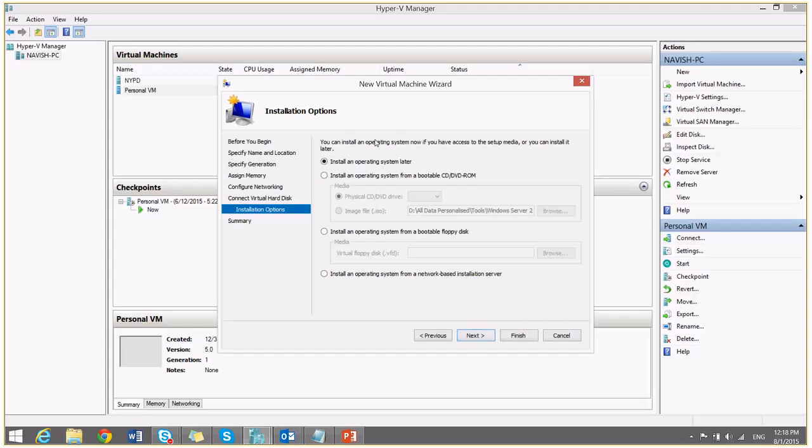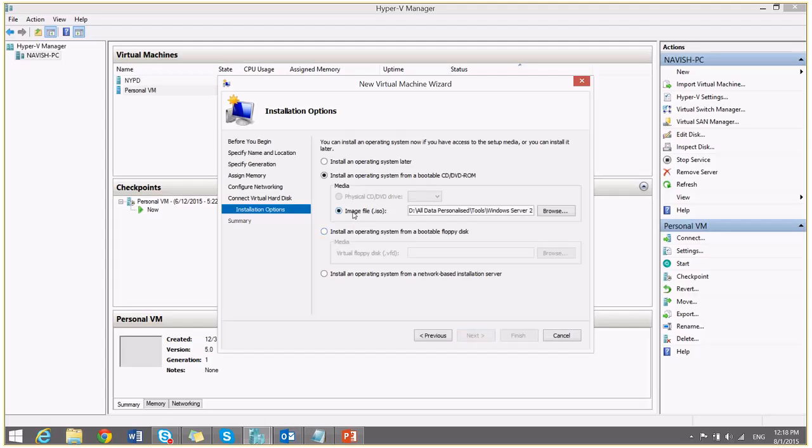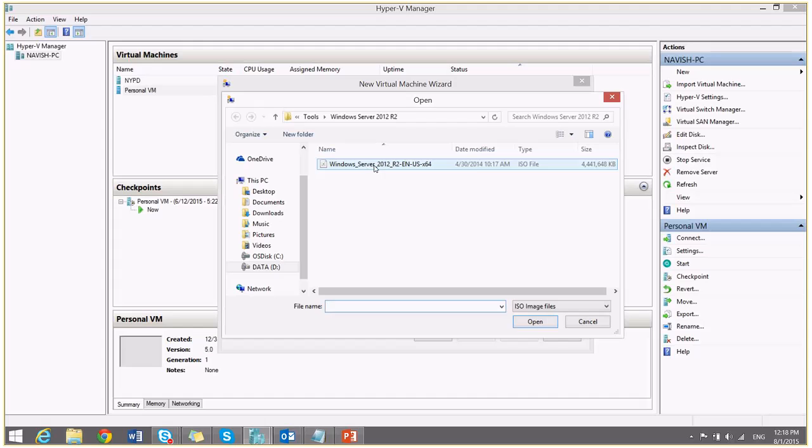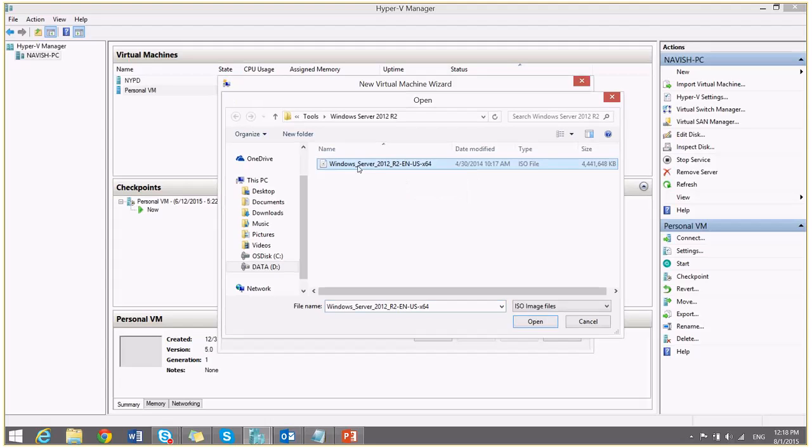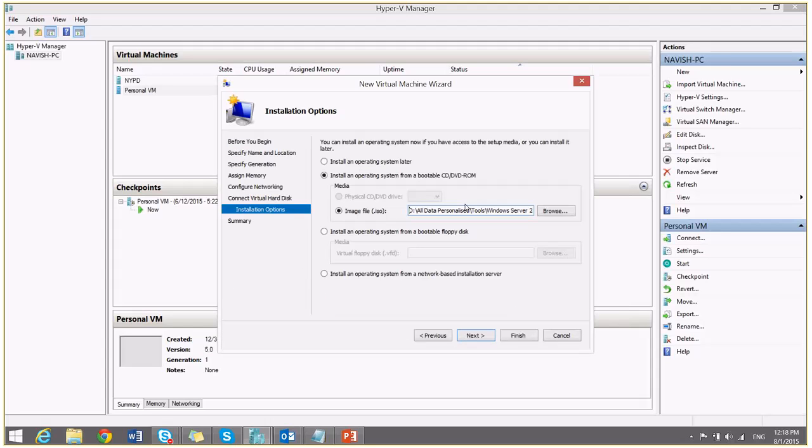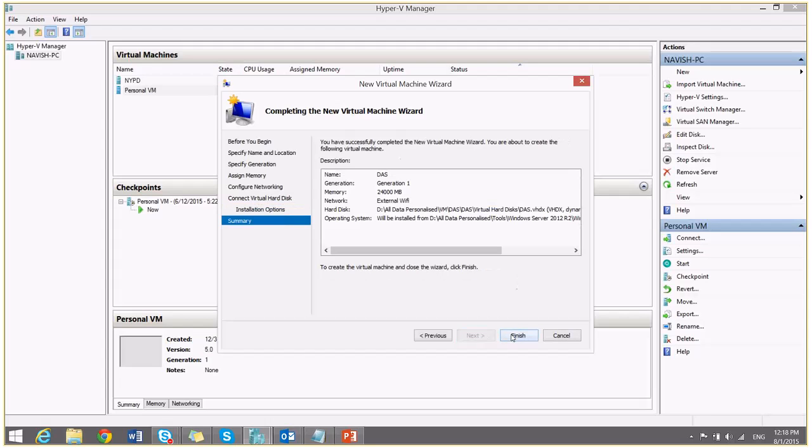So here are the list of options with which we can install an operating system. I can either choose to install an operating system later, or I can provide a CD or DVD ROM to install the operating system. In my case, I will choose the ISO file which I have already copied on my physical machine. I say next and finish.